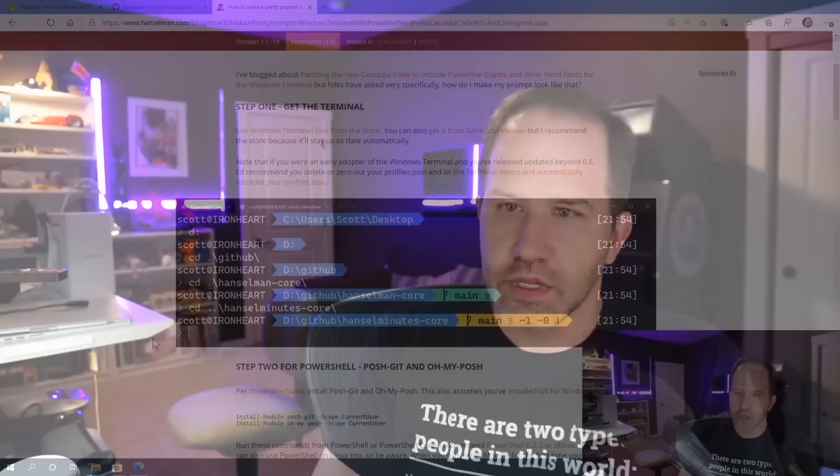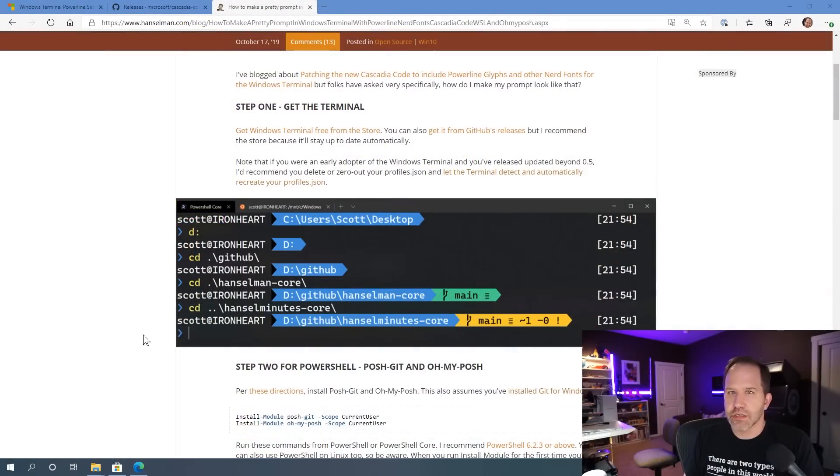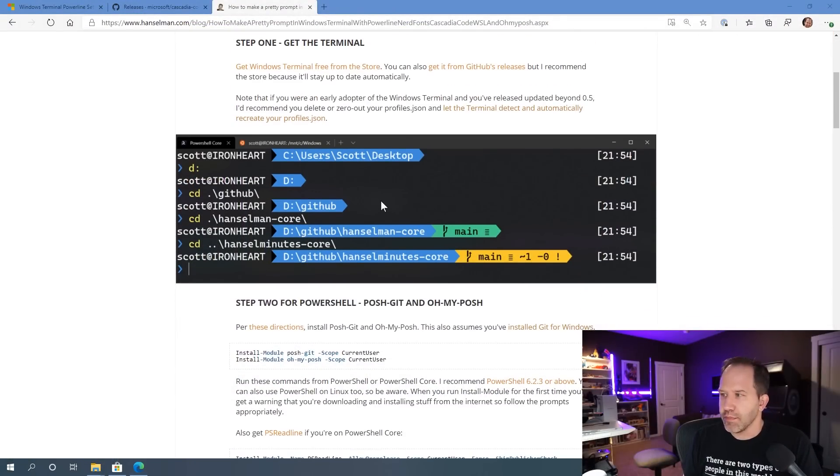I've been doing a number of YouTube videos on Git and I plan on doing more, but a few people have commented on my prompt. I've got a prompt that looks like this in my PowerShell on Windows.